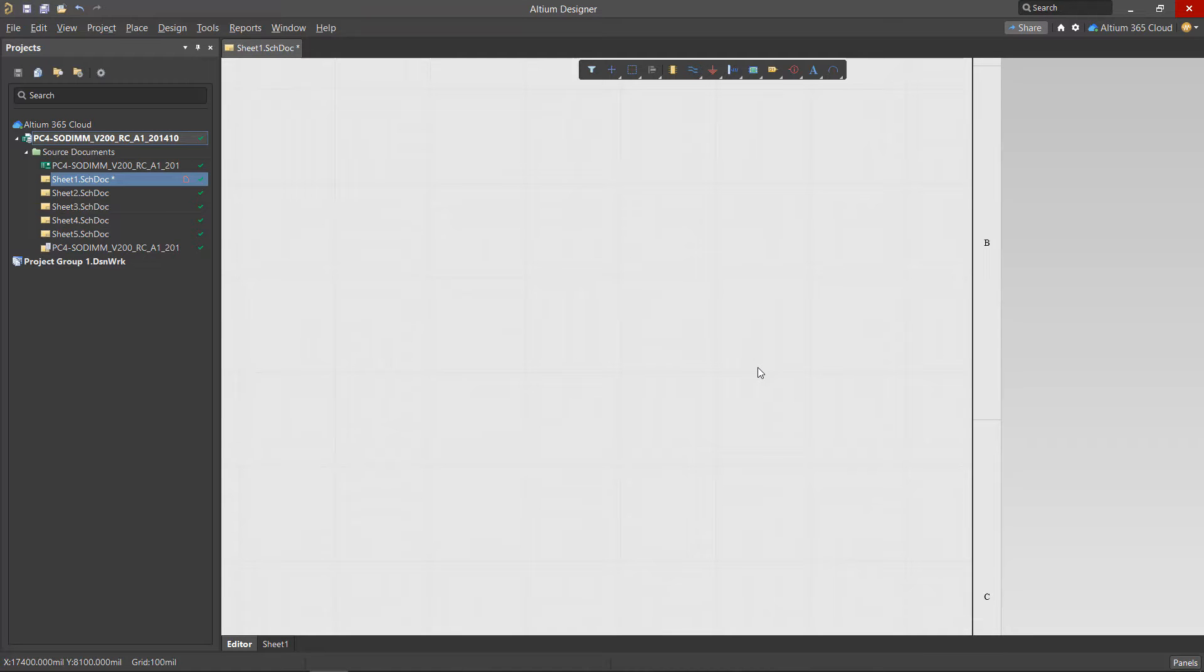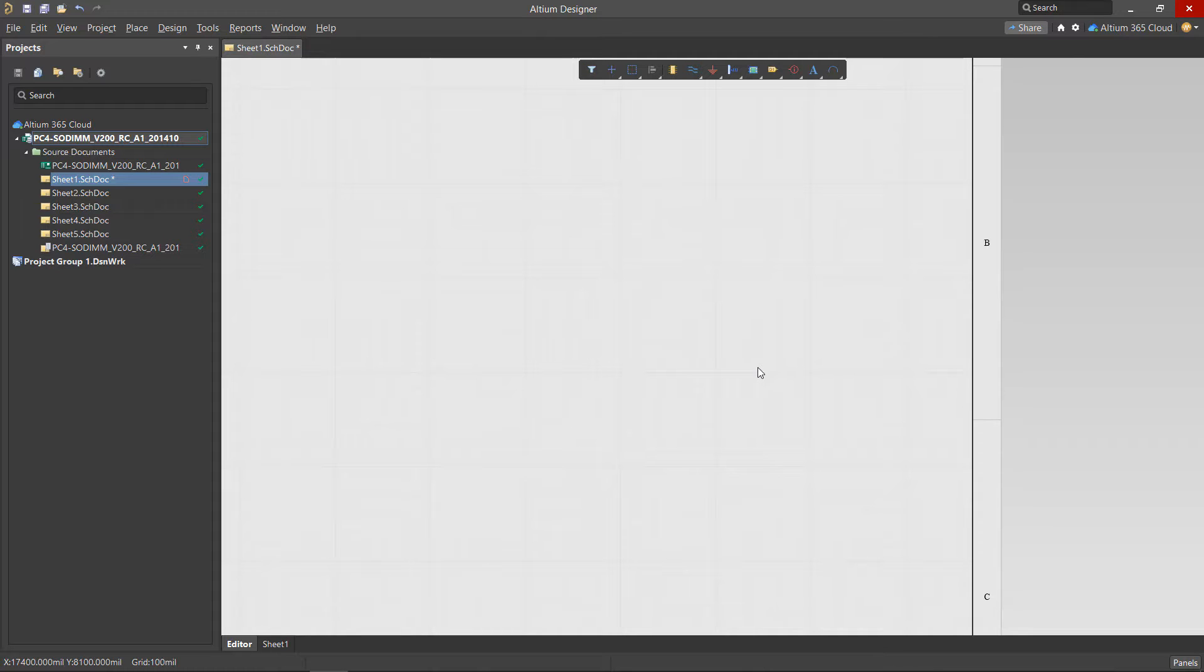The Components panel allows you to search for and place components from your workspace quickly. Components are cached for offline use, and parameters are indexed, providing a smooth search experience from anywhere.